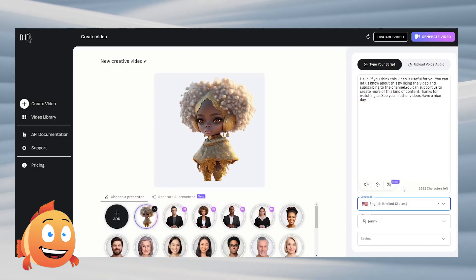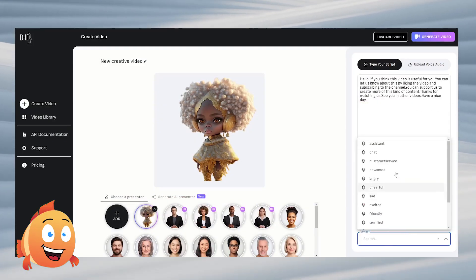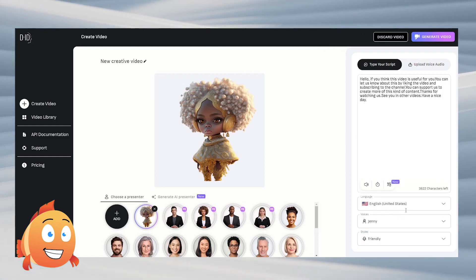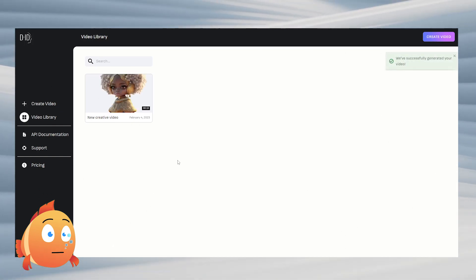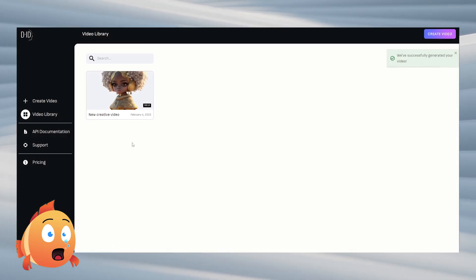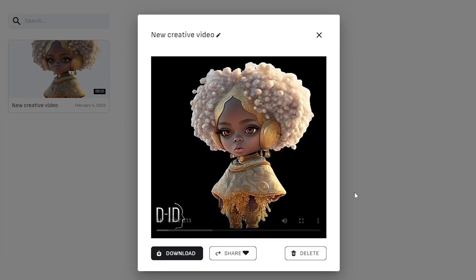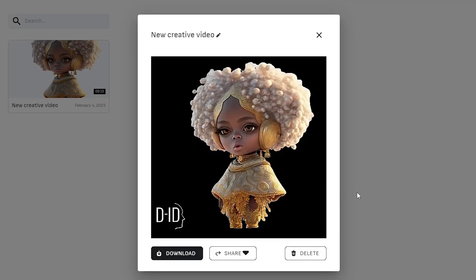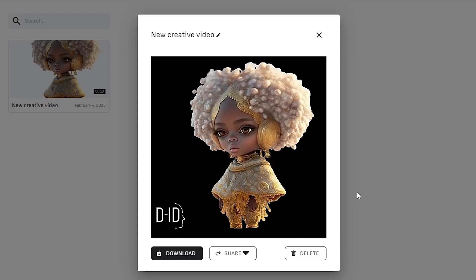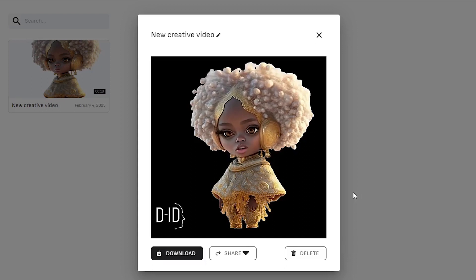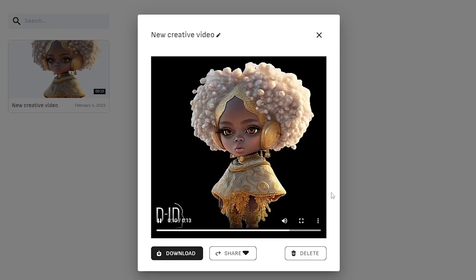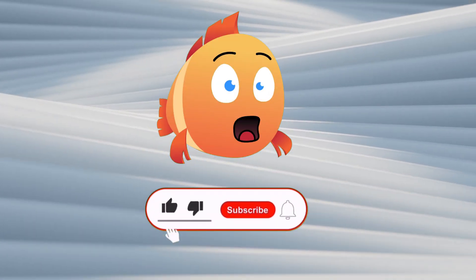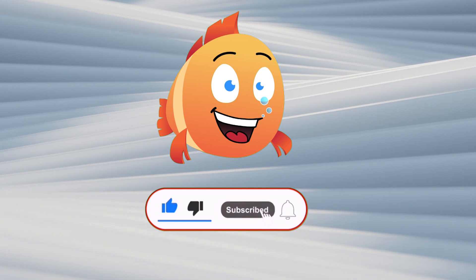After all these processes, we generate our video by clicking generate video and wait a little. Our video was prepared in a short time. Let's watch how it is — the character says: 'Hello, if you think this video is useful for you, you can let us know by liking the video and subscribing to the channel. Thanks for watching, see you in other videos, have a nice day.'